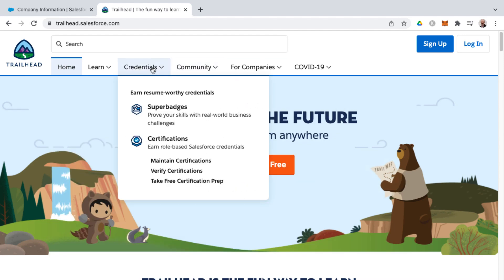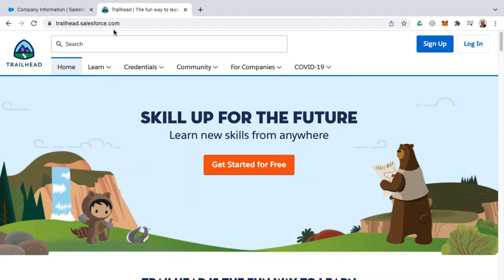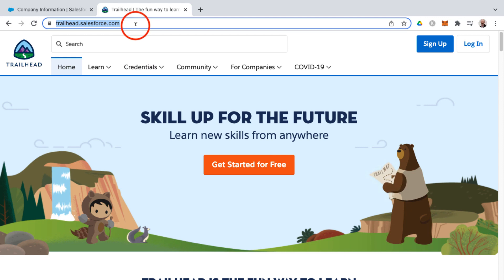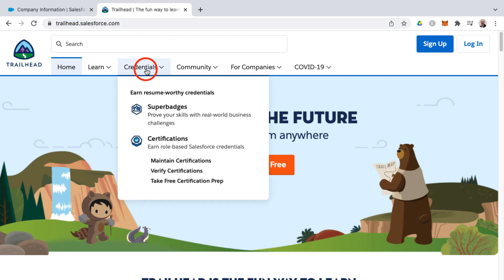I'd like to show you where to find the Salesforce administrator trail mix. If you go to trailhead.salesforce.com and then click on credentials and select certifications,